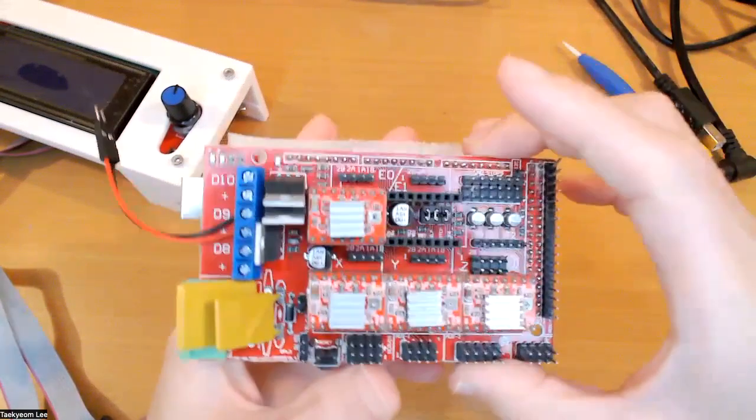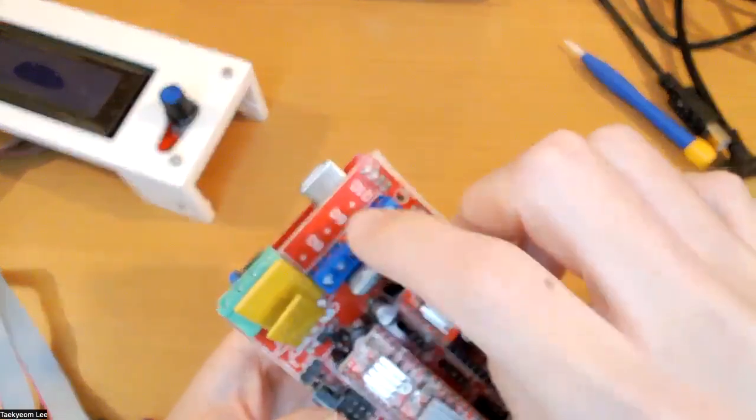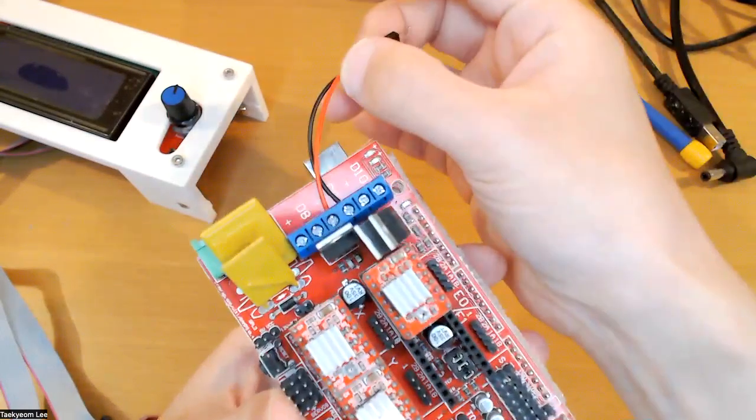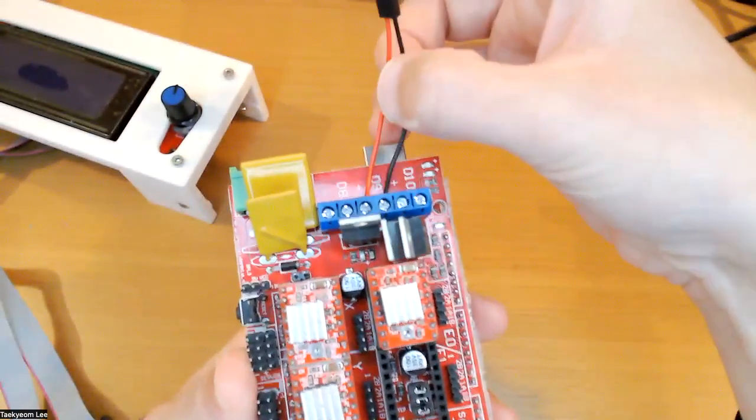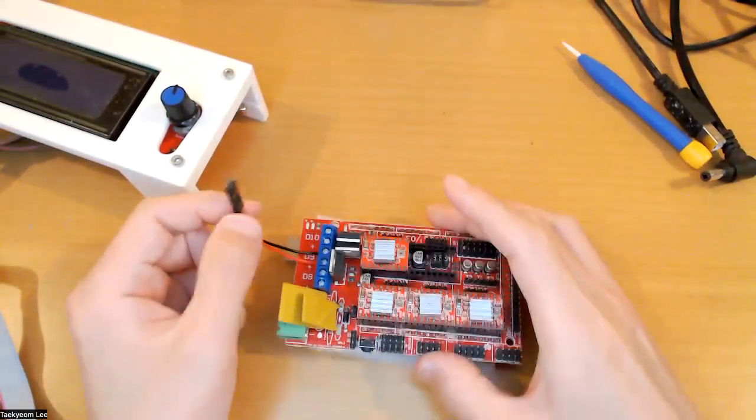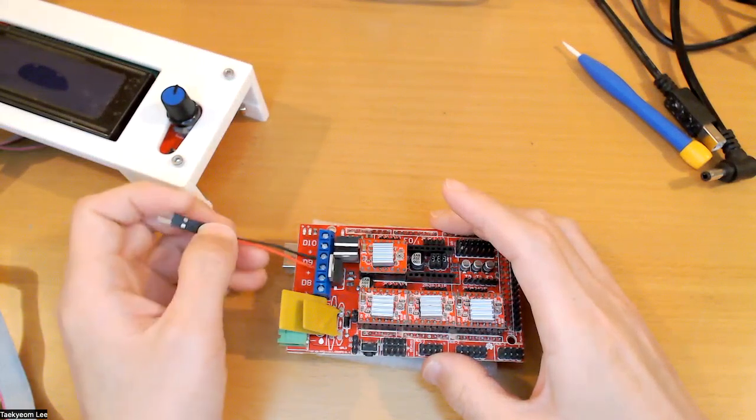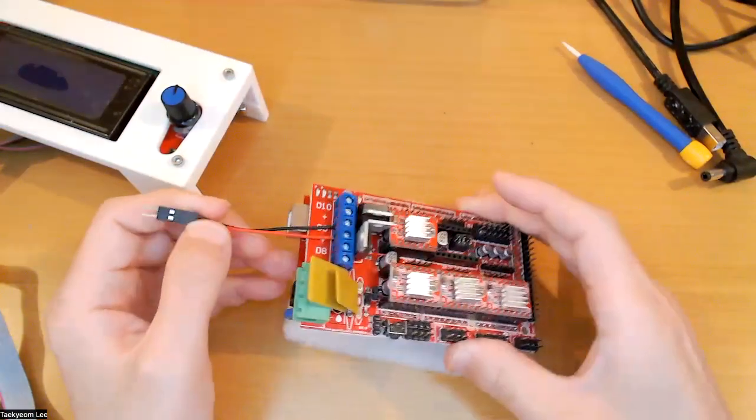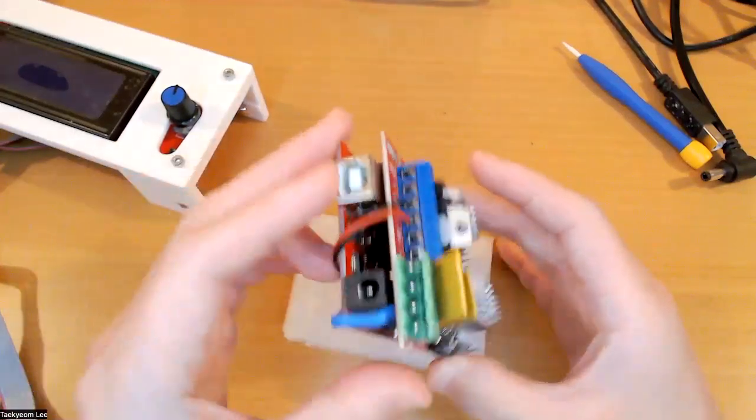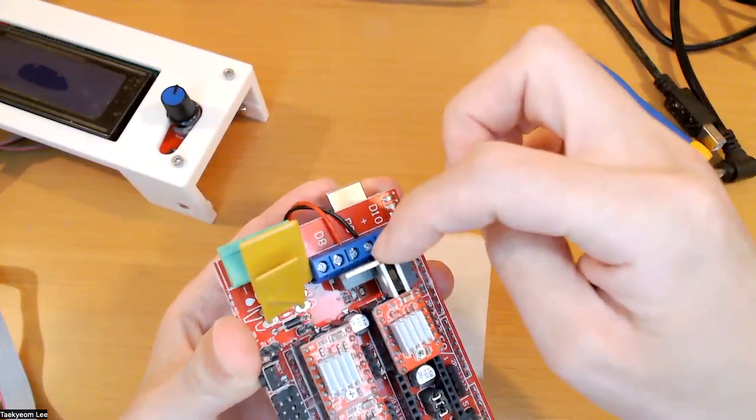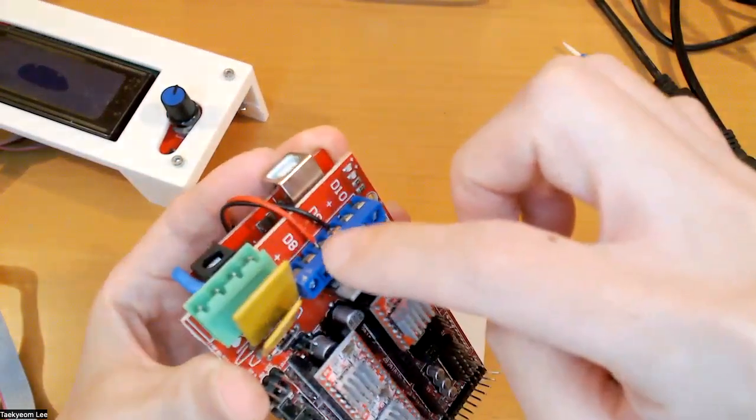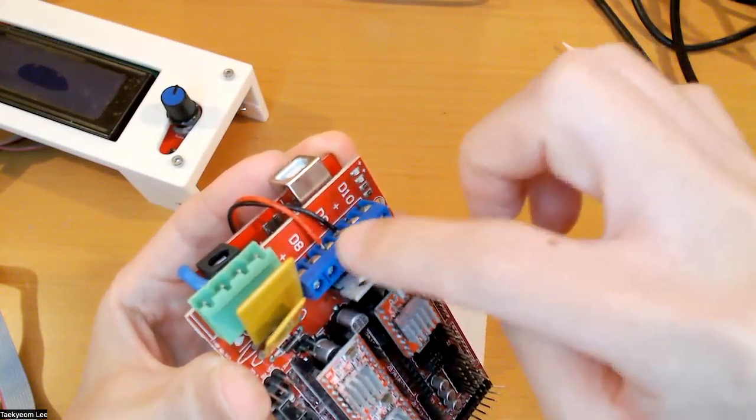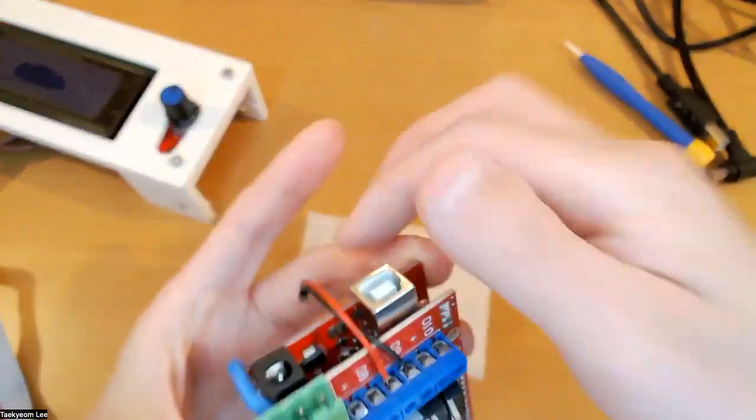Then this one, there's a D8, D9, and D10. D9 is for the fan. We are not using hot end, but for the stepper motor, you want to cool down the extruder, the stepper motor. So I connect this one here. You can find it here. You can use a screwdriver to tighten it. So this one, red and blue. If something is wrong, you can later fix it as well.